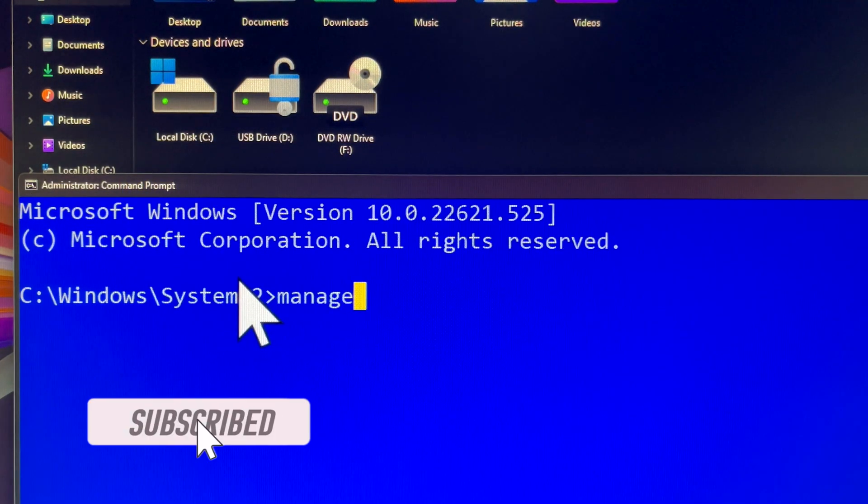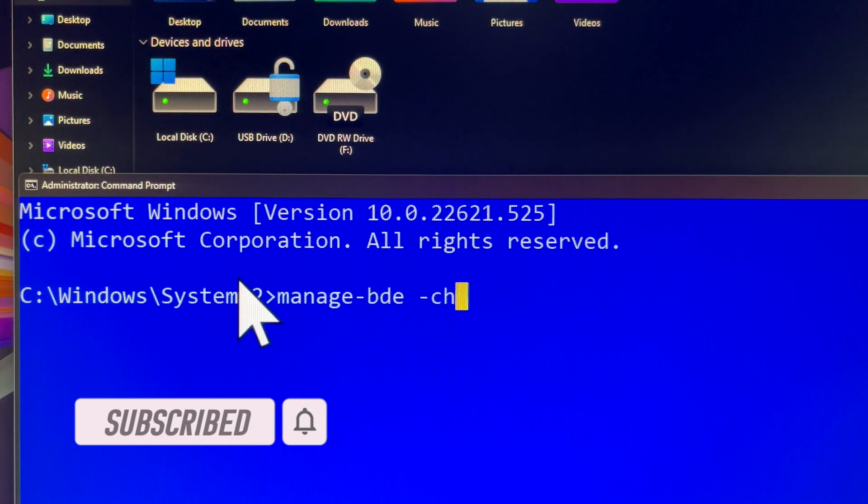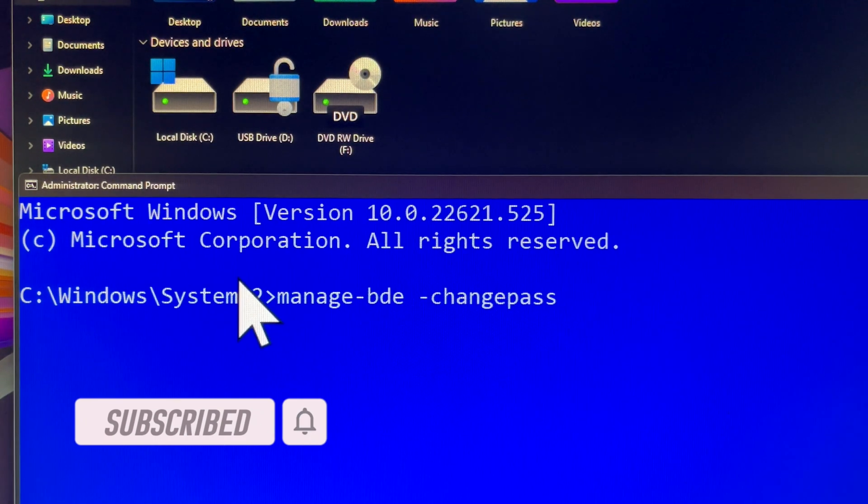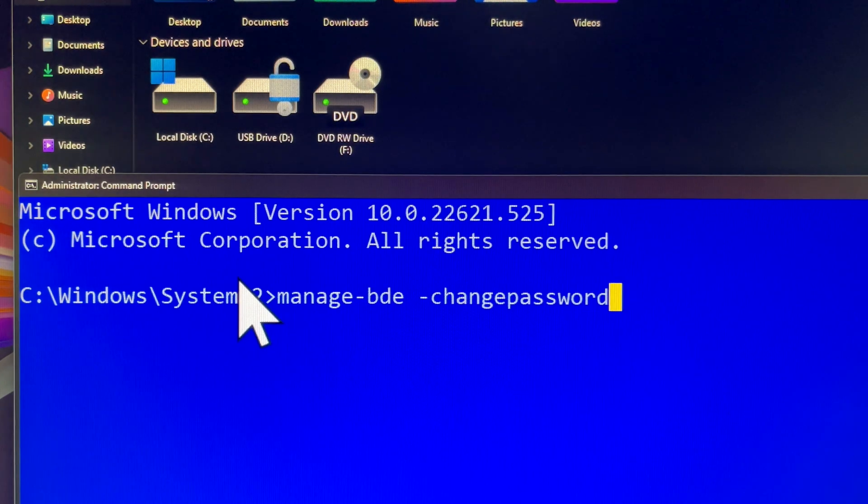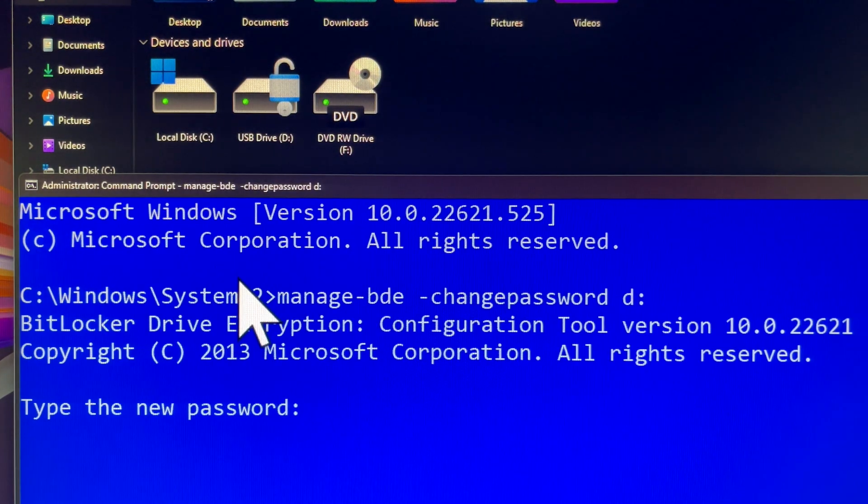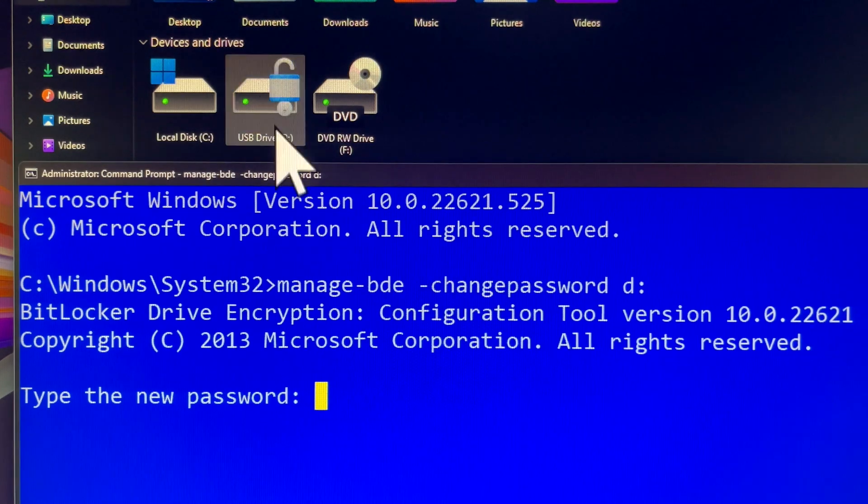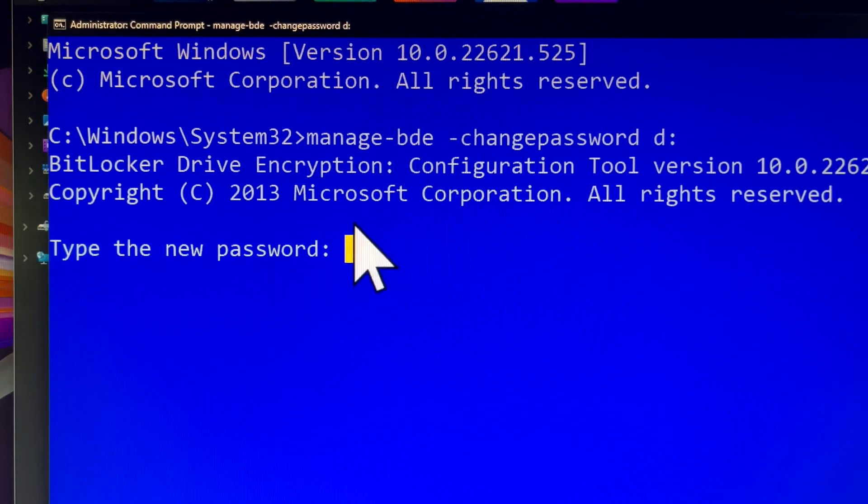In the command prompt screen, you simply enter this command and drive letter. It will prompt you to enter a new password, followed by a confirmation request. Take your time while entering your passwords, as it is very easy to make a mistake.